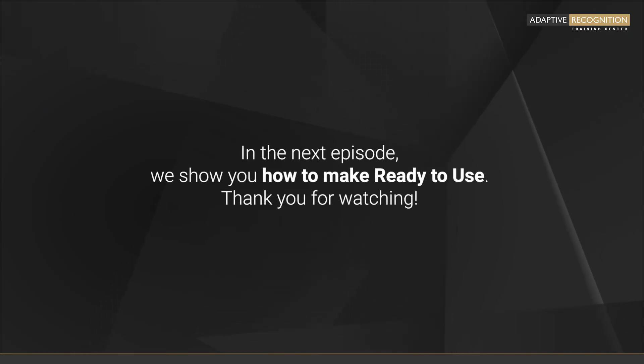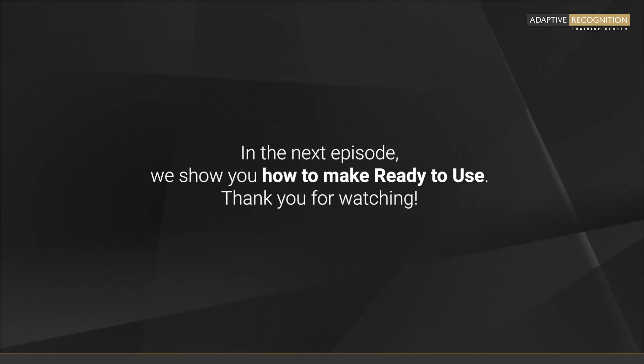In the next episode, we show you how to make it ready to use. Thanks for watching.